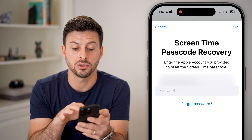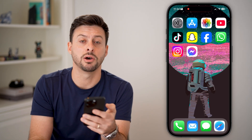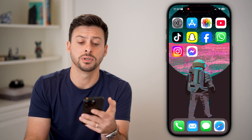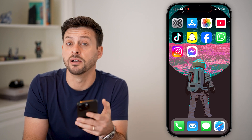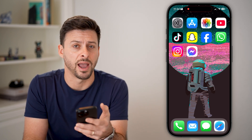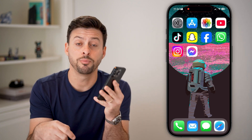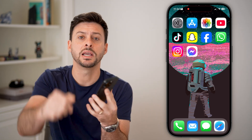Just enter this in — you might need to check your email for a code they send. Then you can go through the process of turning off app limits or screen time usage. I hope this helps. If it did, hit the subscribe button below and leave a comment if you have any questions. Thanks, guys.